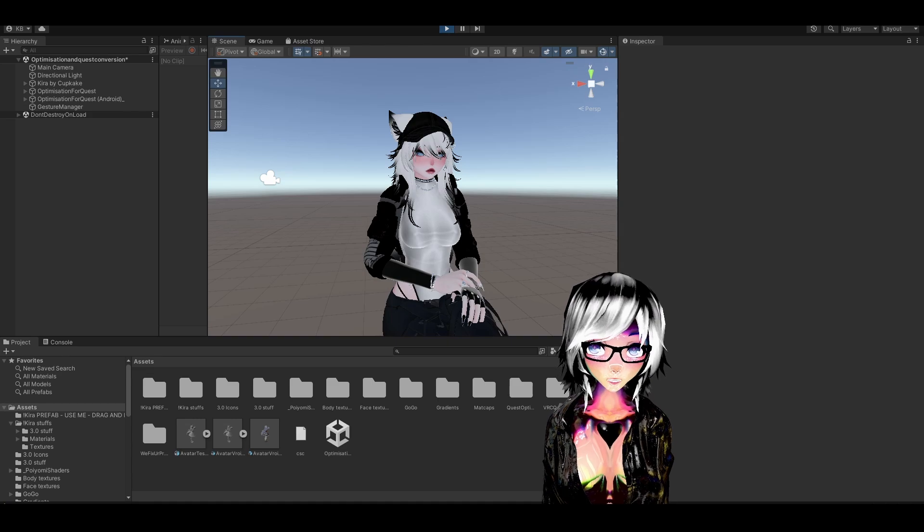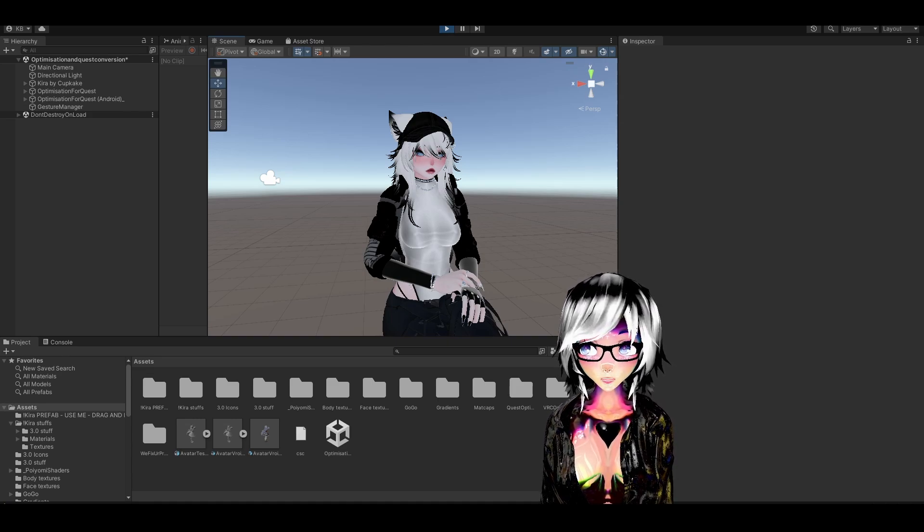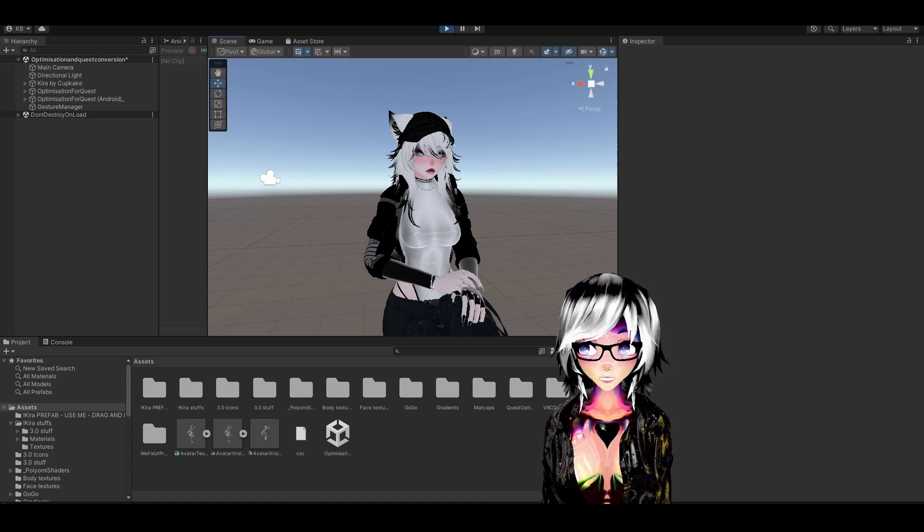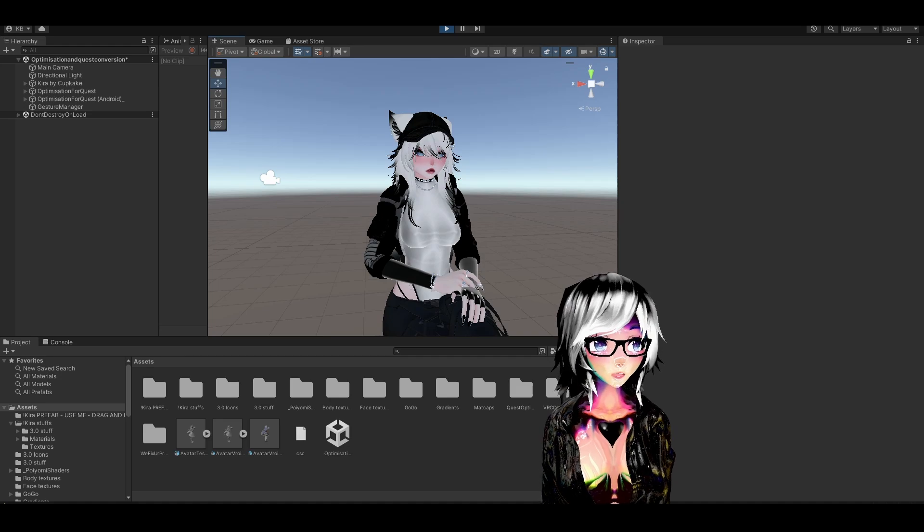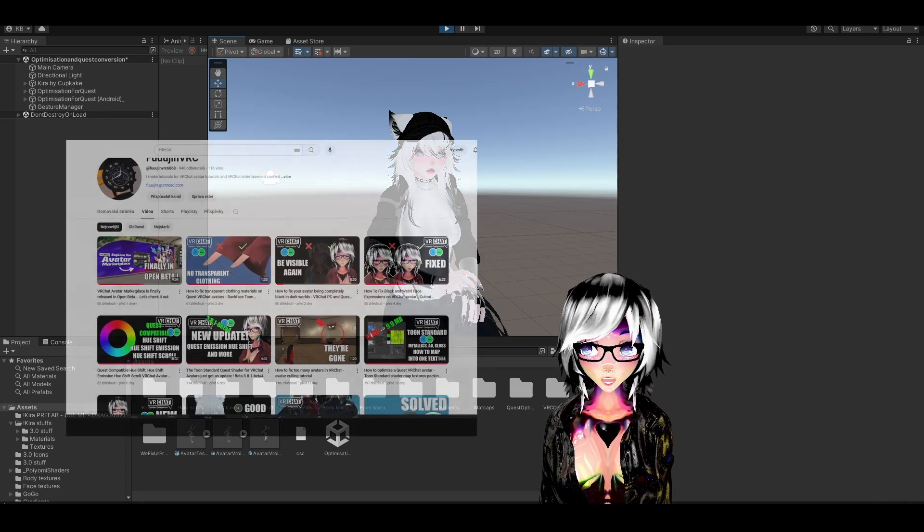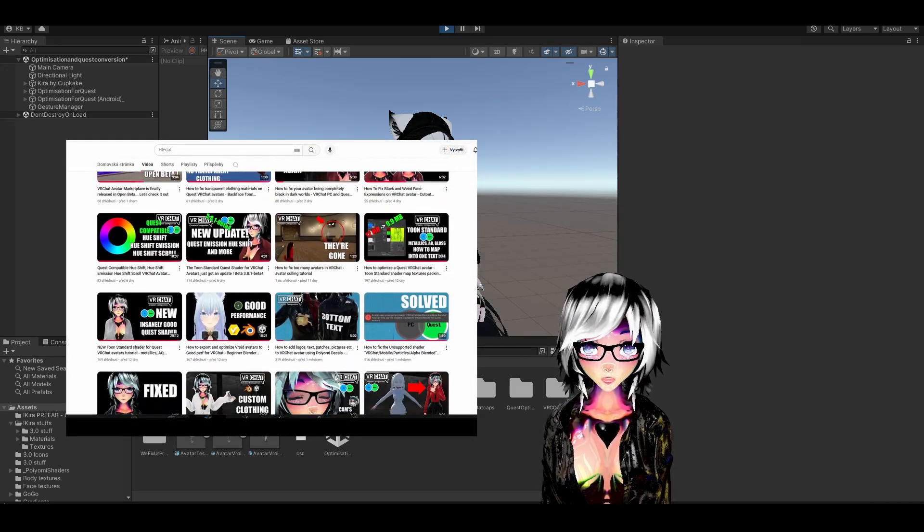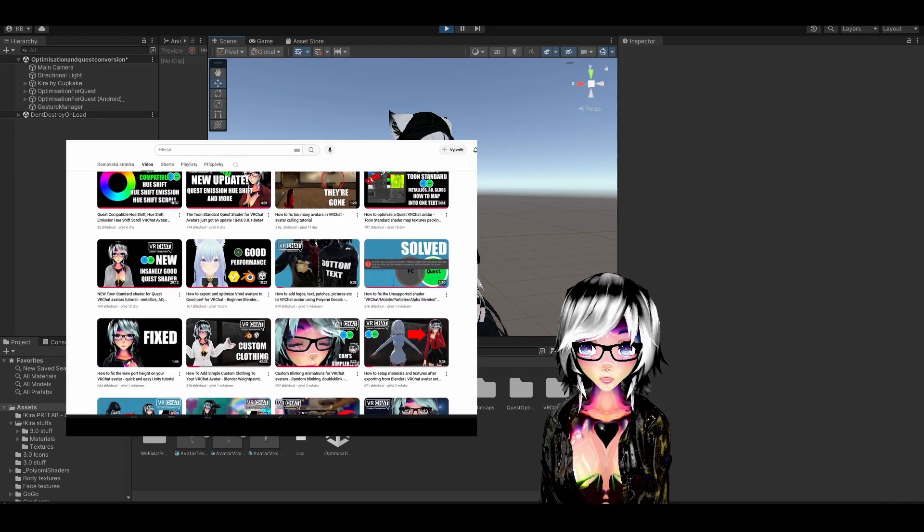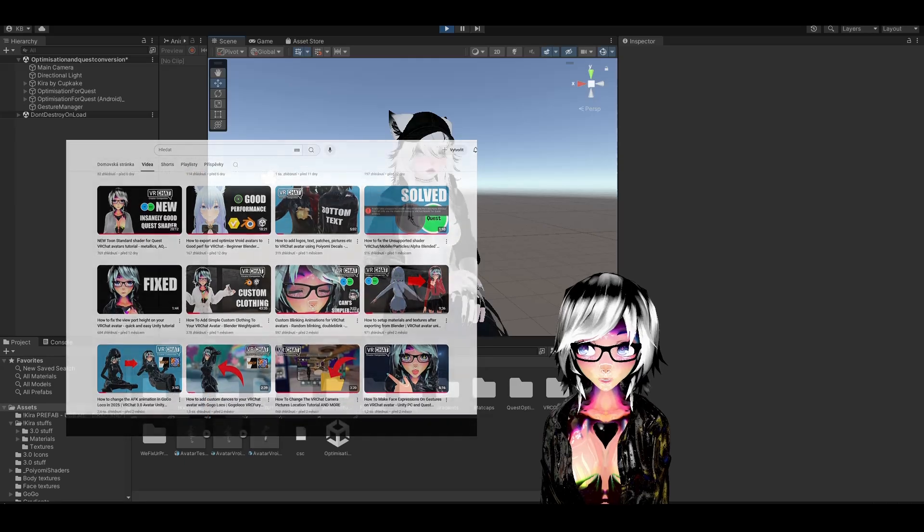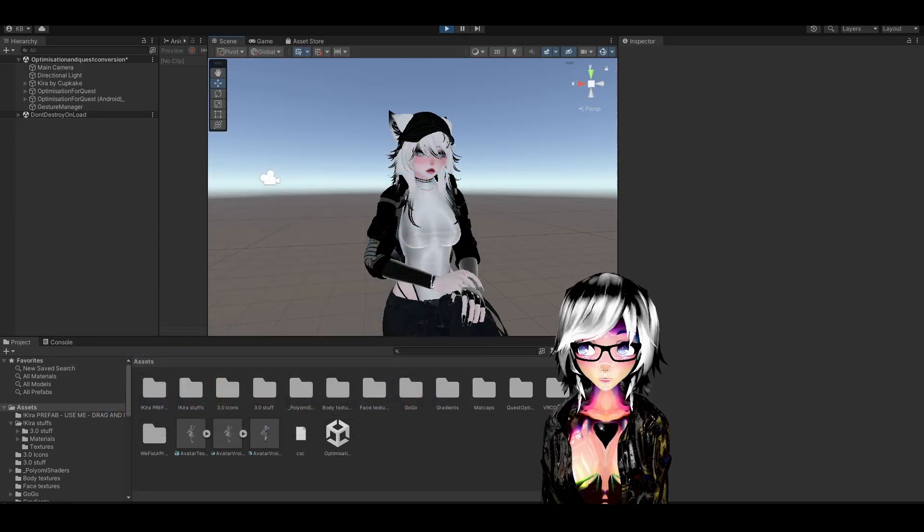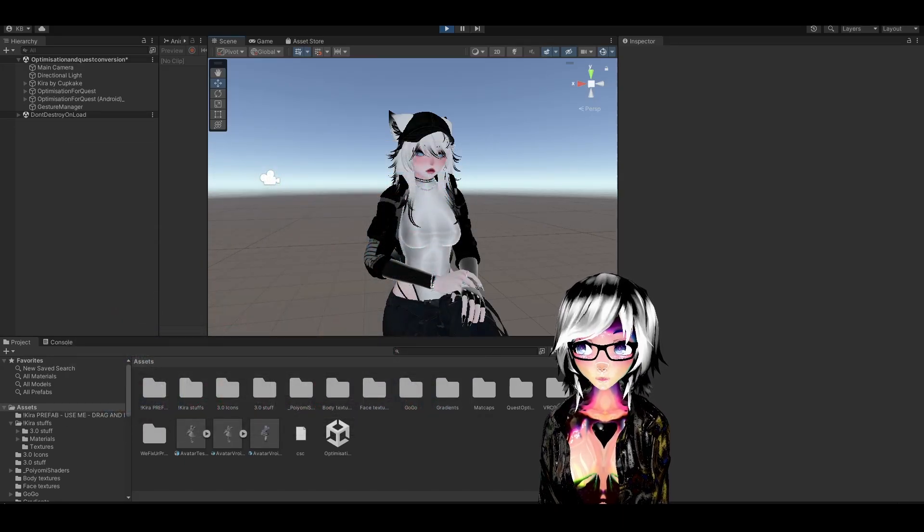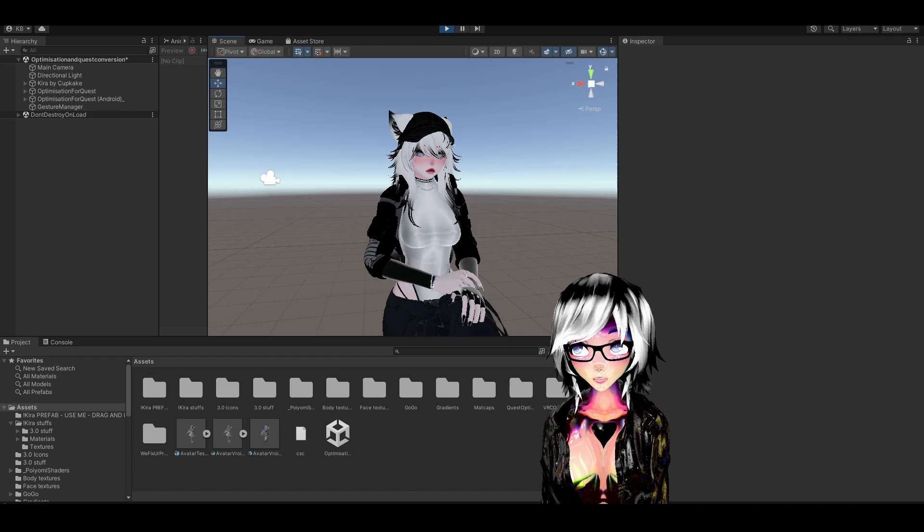Like, subscribe, let me know in the comments if this helped you and let me know what kind of videos and tutorials you would like to see from me. And check out my channel to see more videos about VRChat avatars and how to optimize them and edit them and how to figure out weird errors. And thank you for watching and I'll see you in the next video.